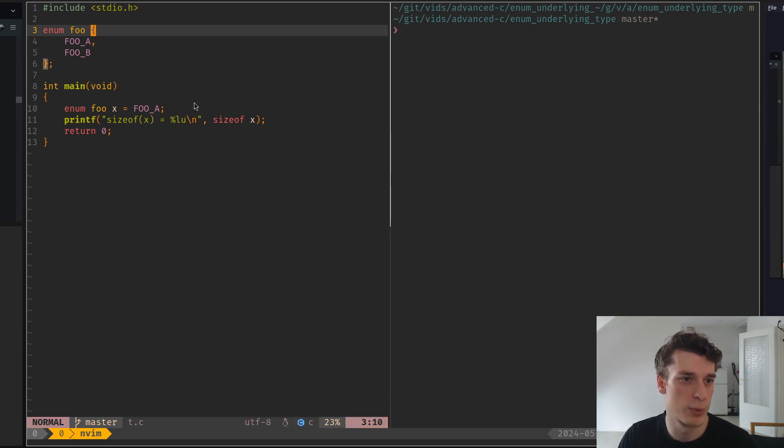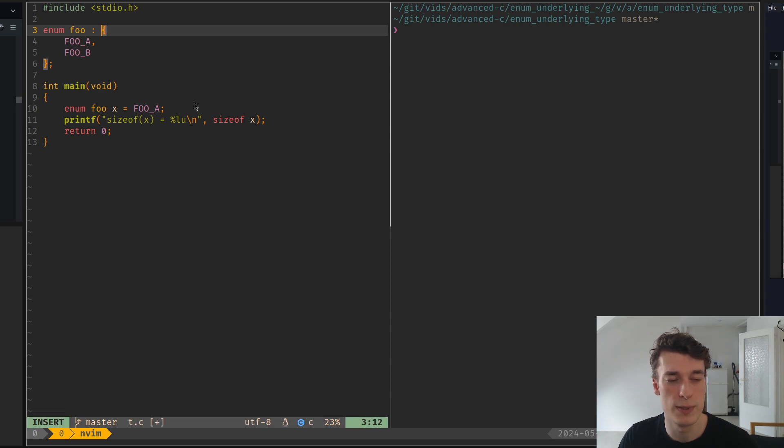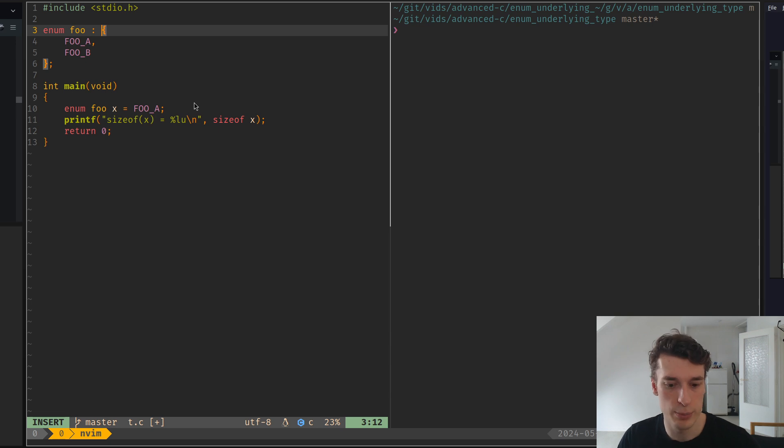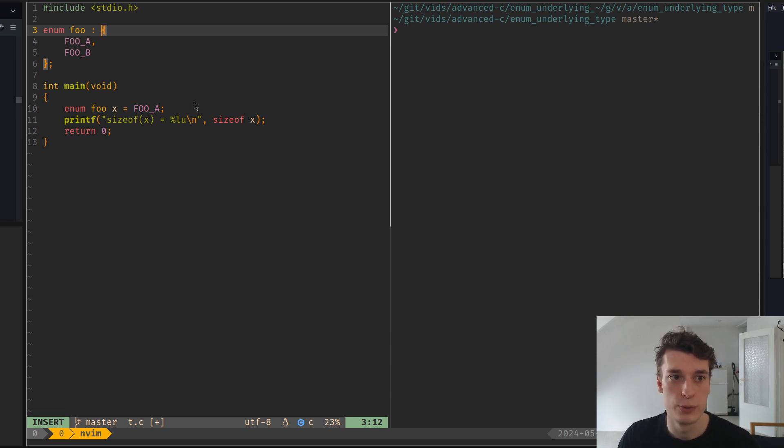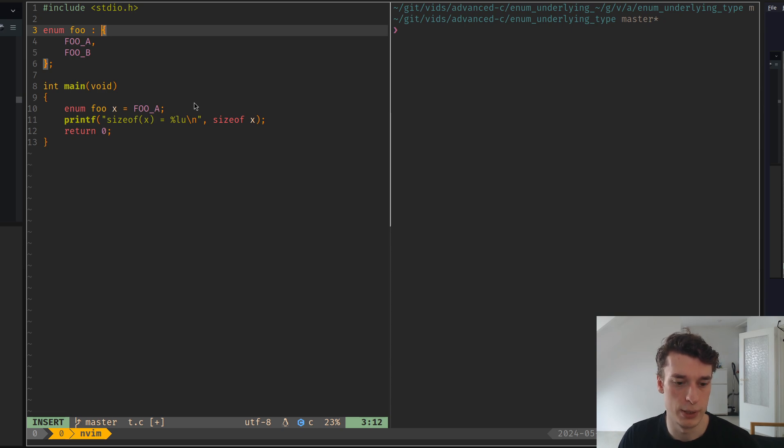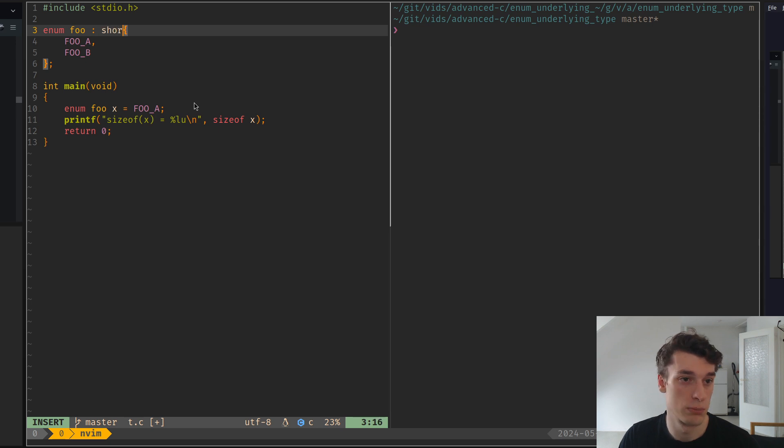And in C++, for a long time, you have been able to change the underlying type by just specifying two dots and then some other type, like a short, for example, so two bytes.